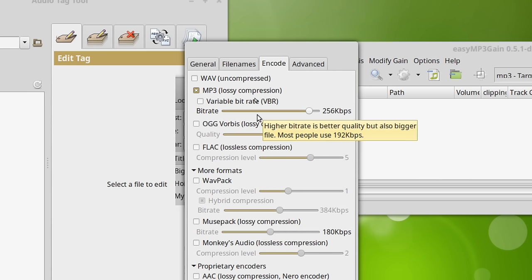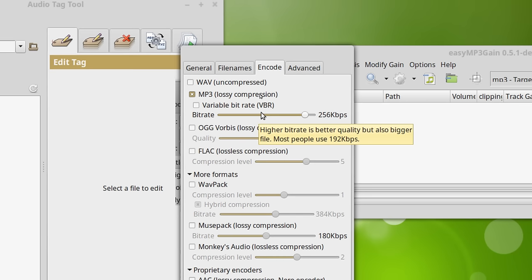So I use constant bitrate, and anything between 192 and 256 is fine. You can set these to 320 if you want to, but once again, older MP3 hardware players may have a problem with the 320 kilobit setting.